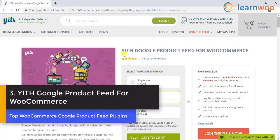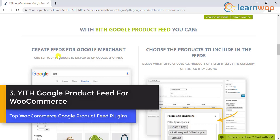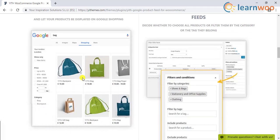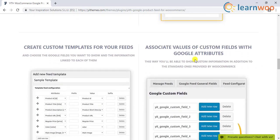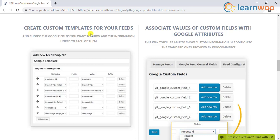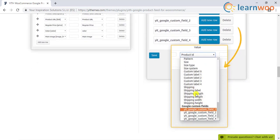Number three: WYITH Google Product Feed for WooCommerce. With this plugin you can simply create a product feed to sync with Google Merchant Center. After creating the feed, you can choose to add products based on categories or tags, include all your products, or include and exclude specific products by specifying their names. The plugin also lets you create custom templates for your feeds and choose the fields and associated information you want to display.